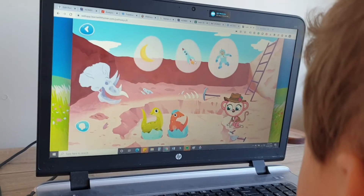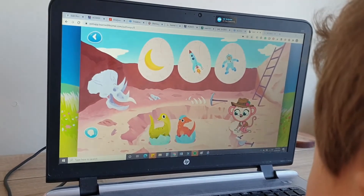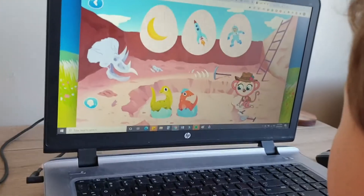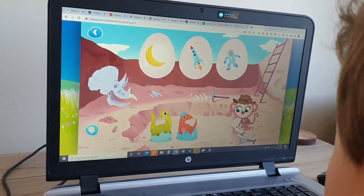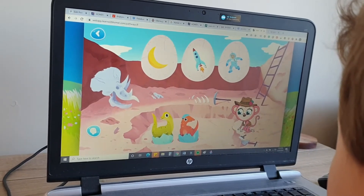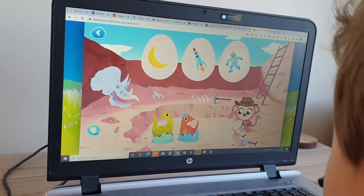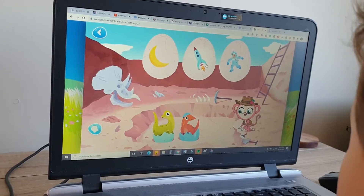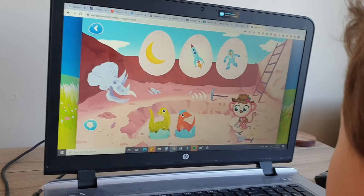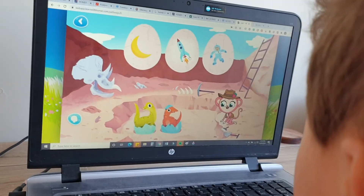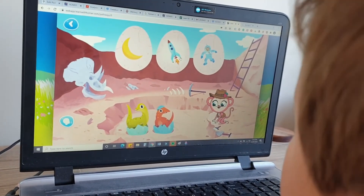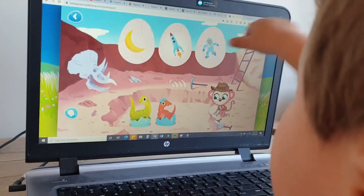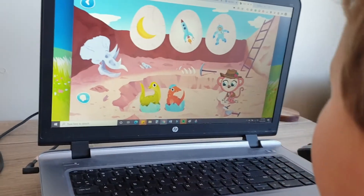Can you drag the picture with the first sound — ah? Moon. Rocket. Astronaut. Which one starts with a, Luke? That one starts with a and a. Very good.